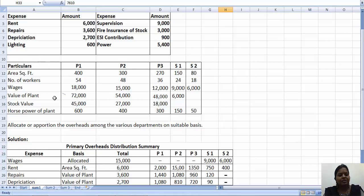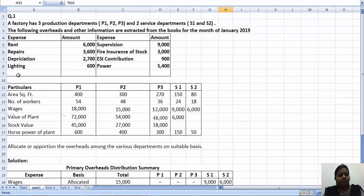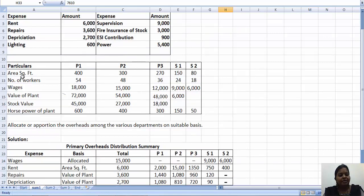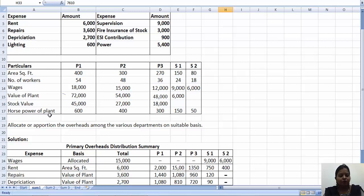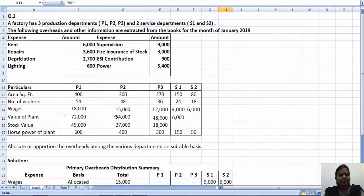The particulars given for distribution are area, number of workers, wages, value of plant, stock value and horsepower of the plant. Allocate or apportion the overheads among the various departments on a suitable basis.